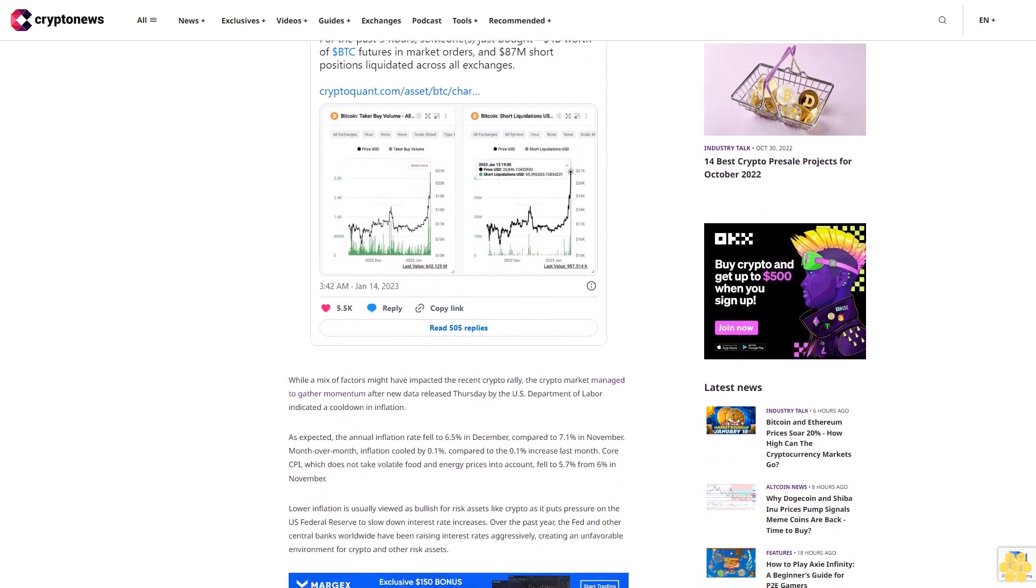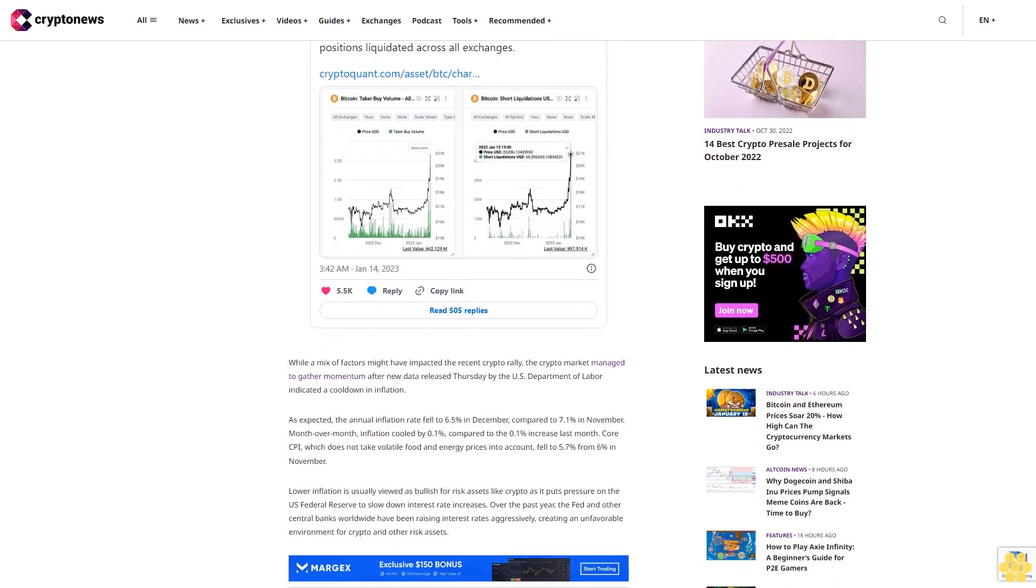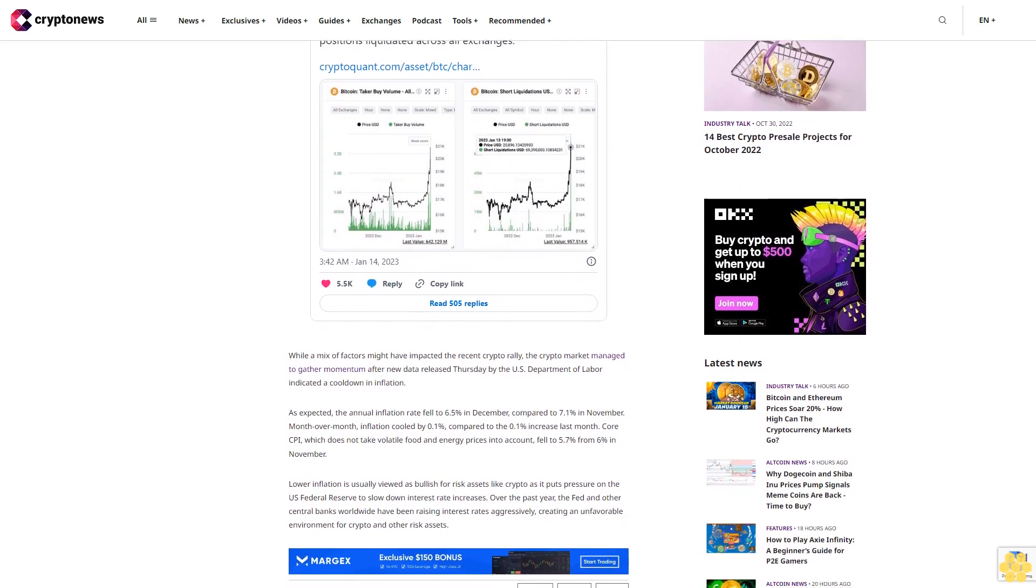While a mix of factors might have impacted the recent crypto rally, the crypto market managed to gather momentum after new data released Thursday by the US Department of Labor indicated a cool-down in inflation.